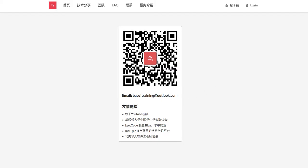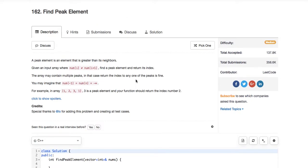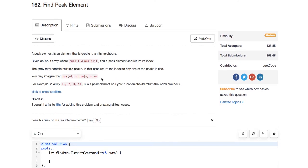Today we're going to talk about one problem: Find Peak Elements. A peak element is defined as an element that is strictly greater than its neighbors. They also specify that two adjacent elements are not the same.